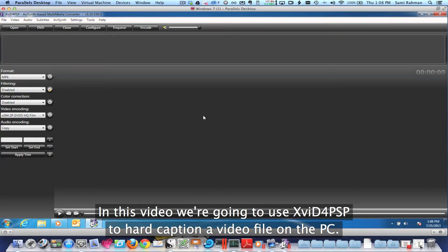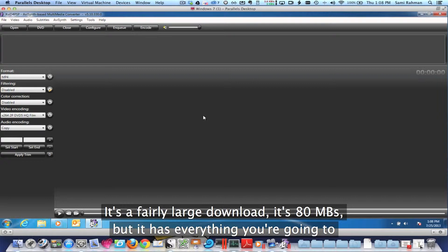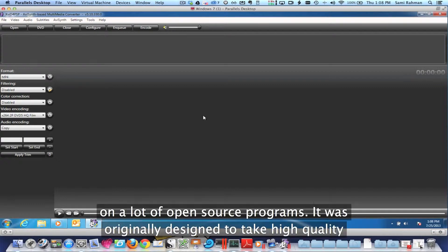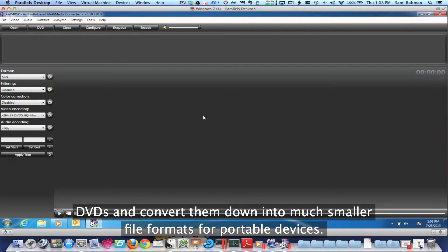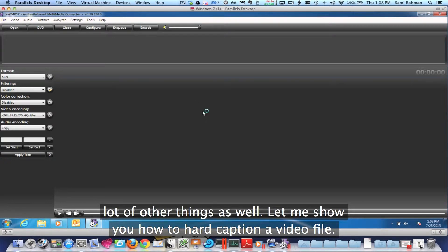In this video, we're going to use XVID for PSP to hard caption a video file on the PC. What's nice about XVID for PSP is a couple of things. One is it's open source. It's a fairly large download — 80 megs — but it has everything you're going to need. It'll install everything it needs to do conversion, and it relies on a lot of open source programs. It was originally designed to take high quality DVDs and convert them down into much smaller file formats for portable devices. So there are lots of options, and you might find yourself using this to do a lot of other things as well. But let me show you how to hard caption a video file.